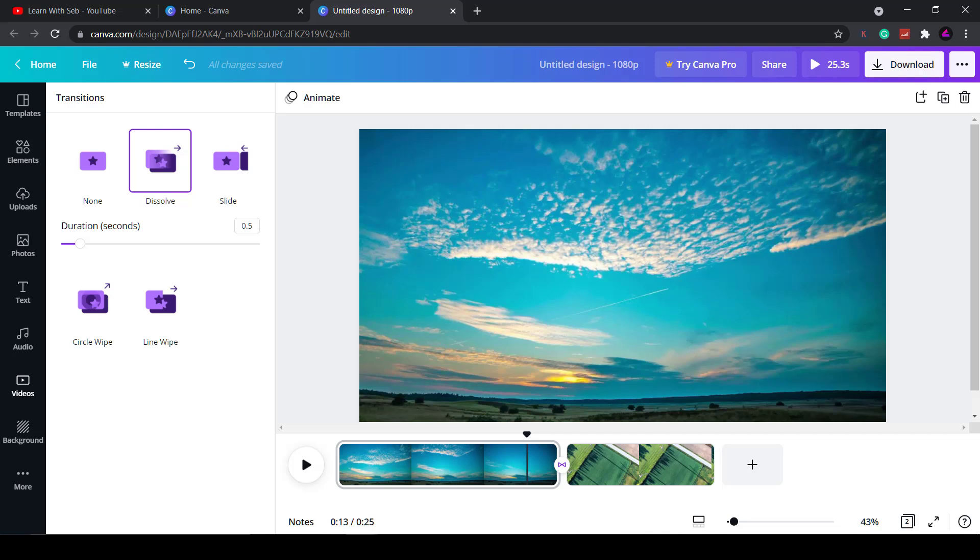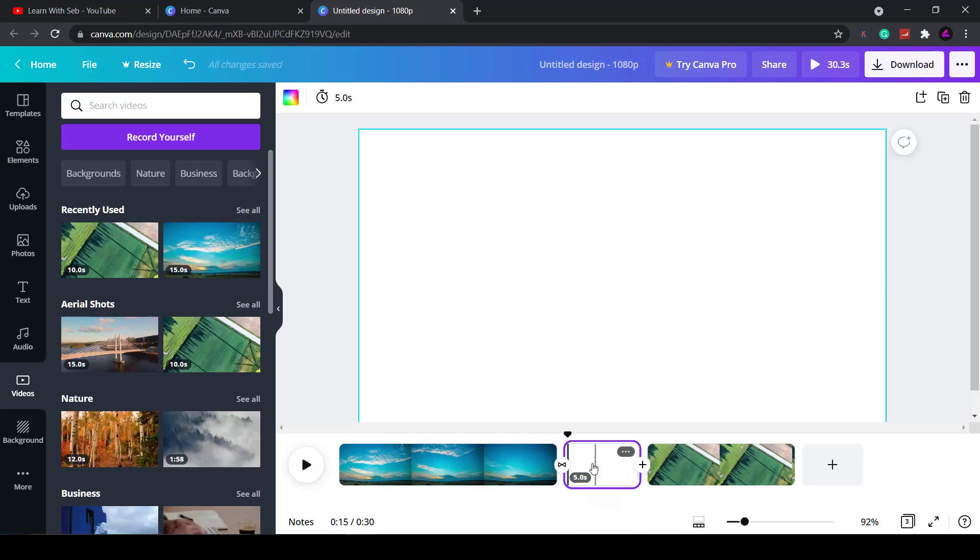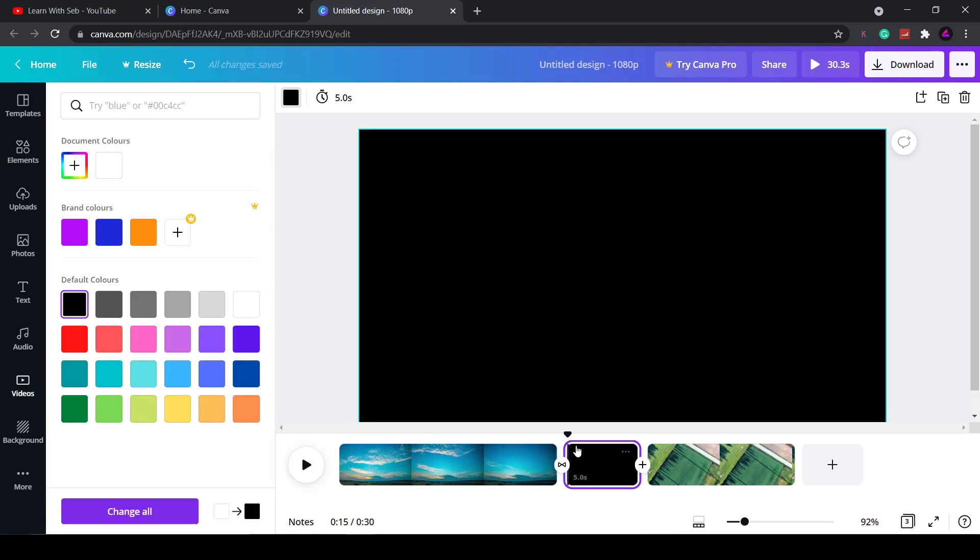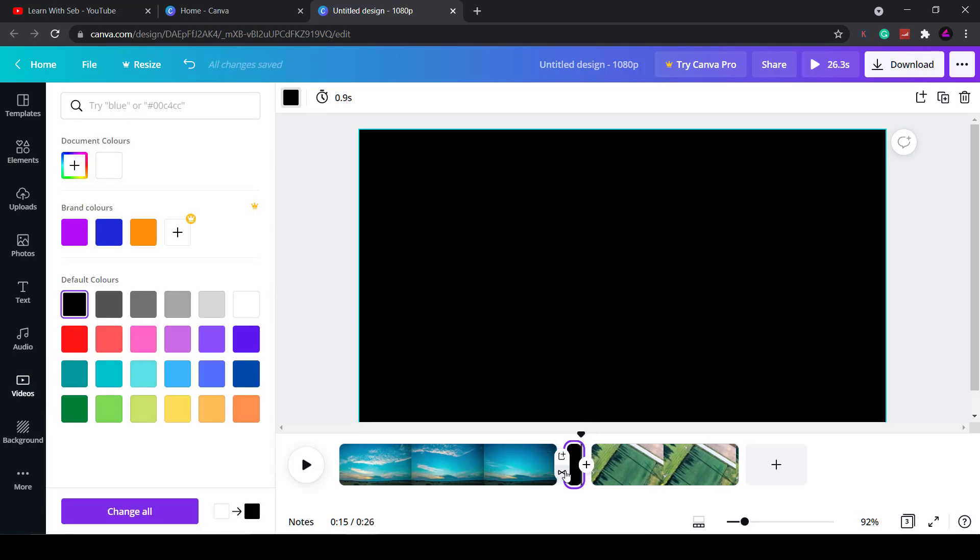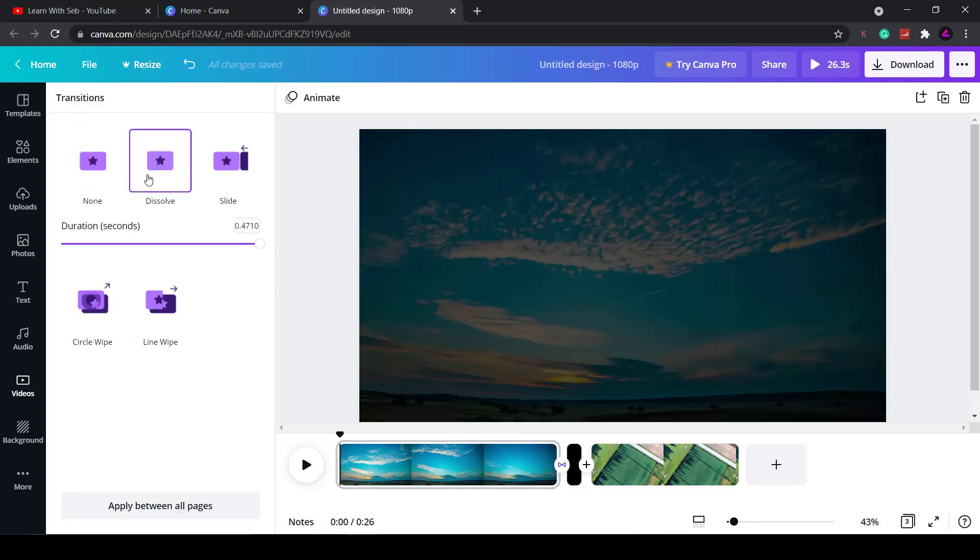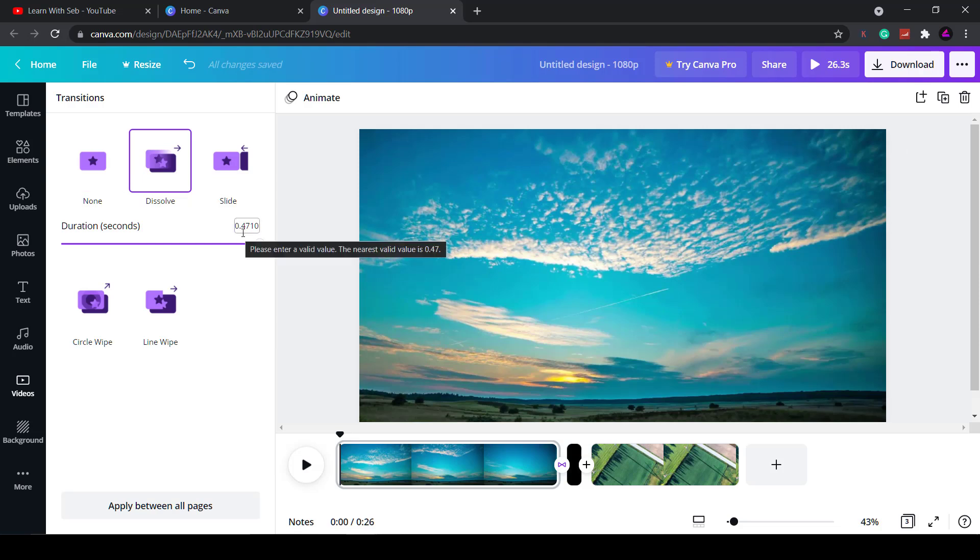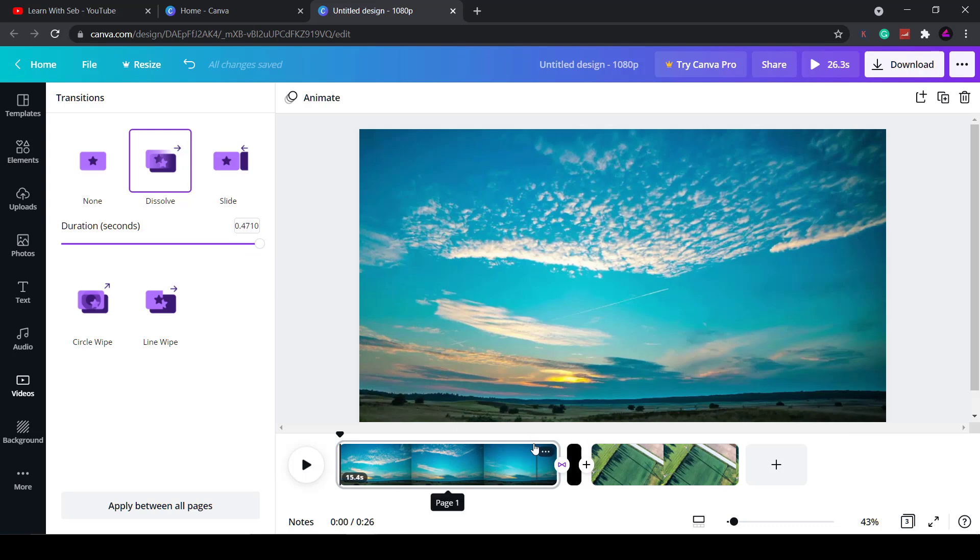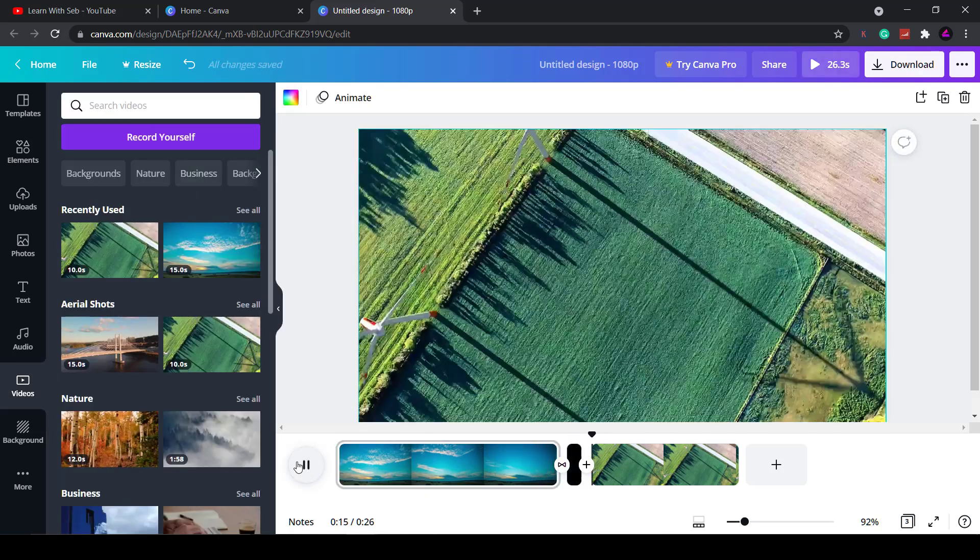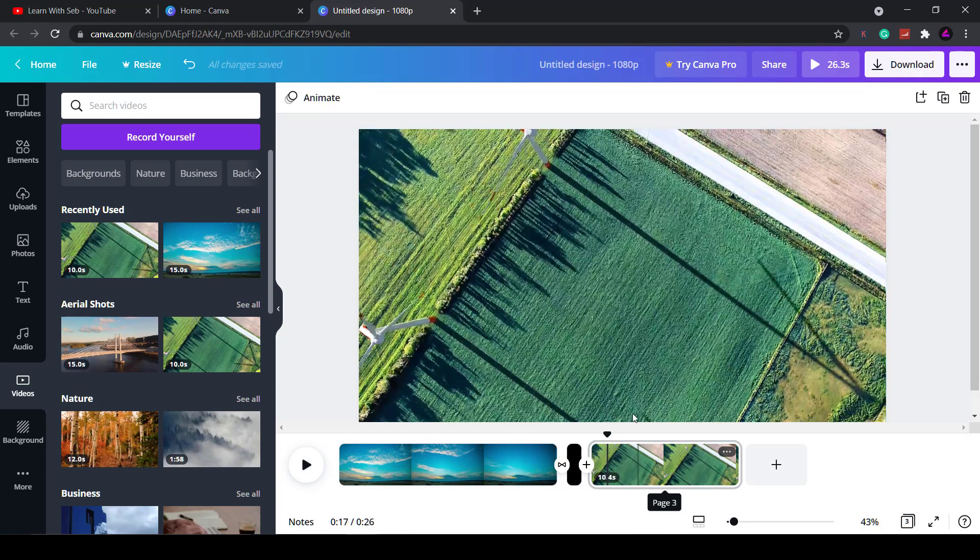There isn't a transition to fade to black but you can easily create it by adding a page, changing the color to black and then adding a dissolve transition. This is useful for outros or if you want to close off one scene and then start a new one. It automatically maxes out at that time. I'll keep it like that and then I'll preview what that looks like. See now you have a fade to black. You can do that also at the end of the video.